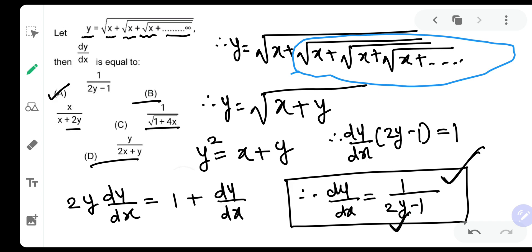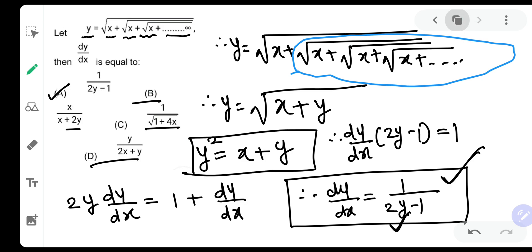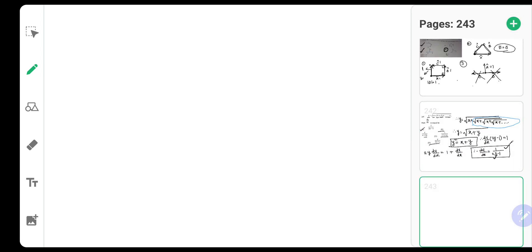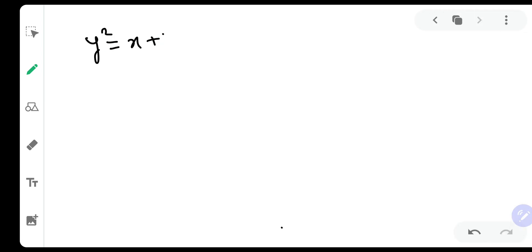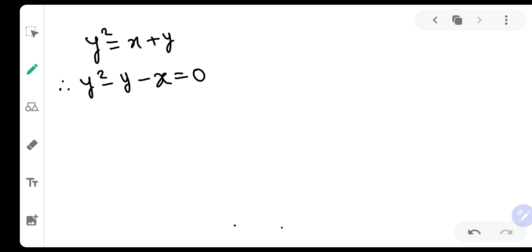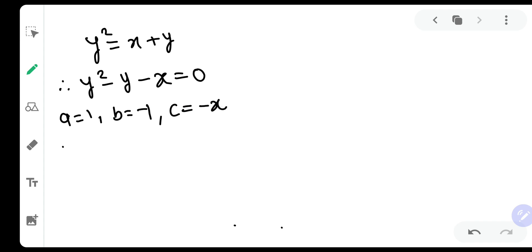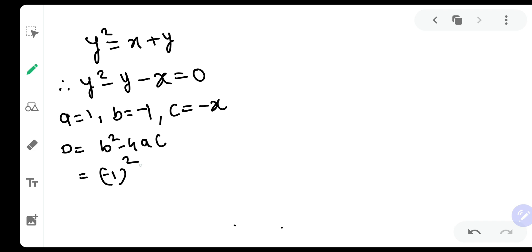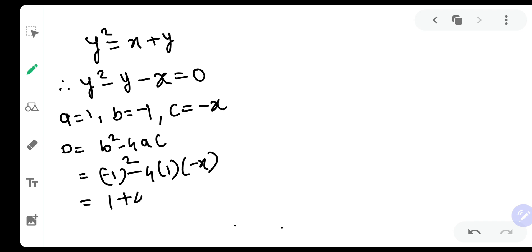So we will find the value of y in terms of x. We have y squared equal to x plus y, so let us rewrite that. Therefore y squared minus y minus x is equal to 0. This is a quadratic equation in y, where a is equal to 1, b is equal to minus 1, and c is equal to minus x. The discriminant d will be b squared minus 4ac, which is minus 1 squared minus 4 times 1 times minus x, giving us 1 plus 4x.